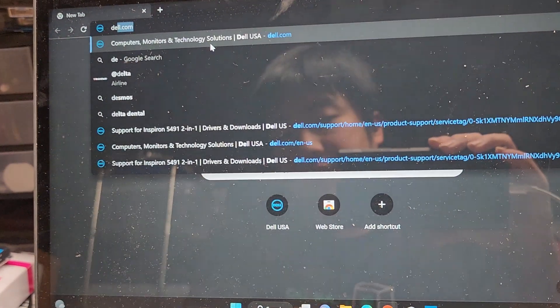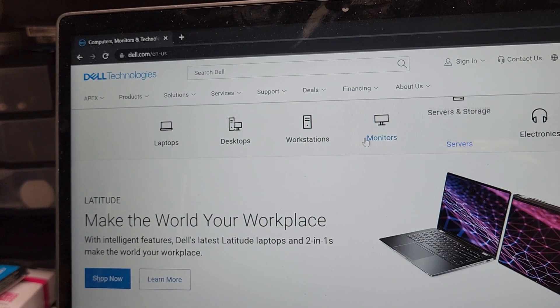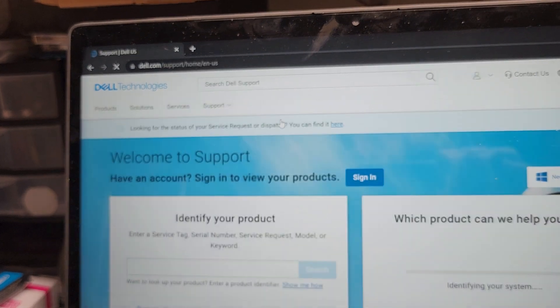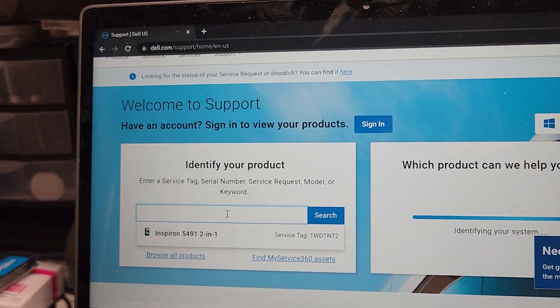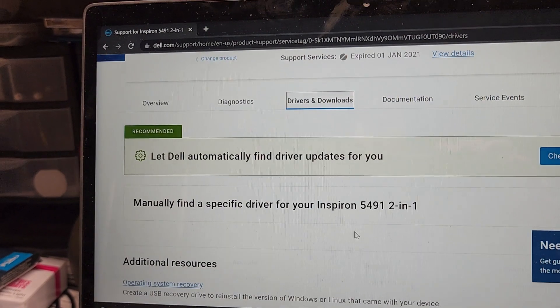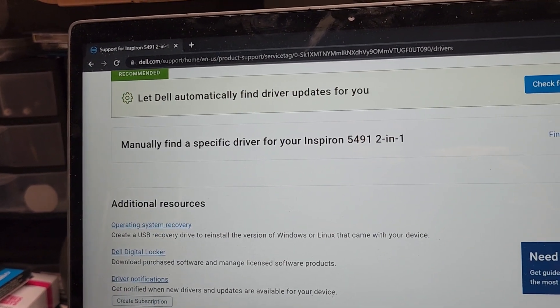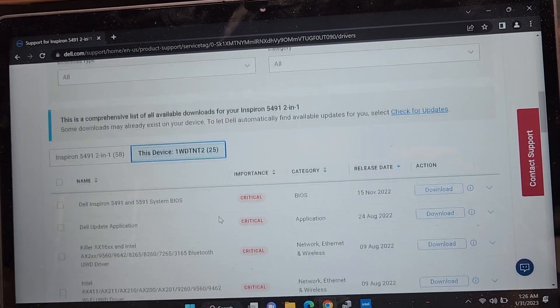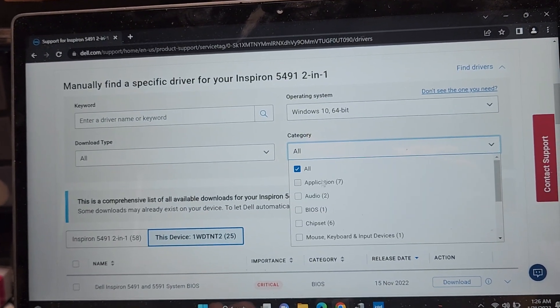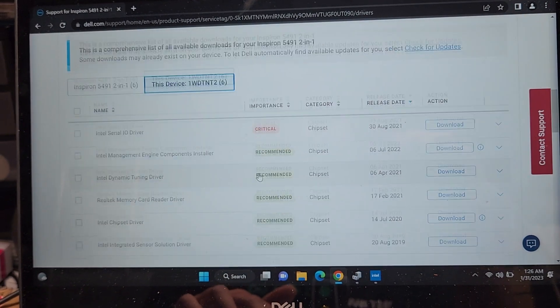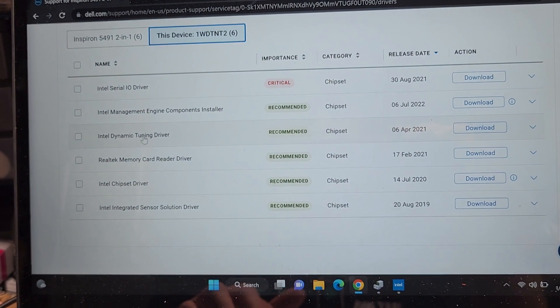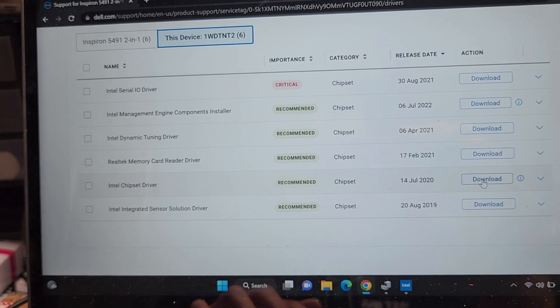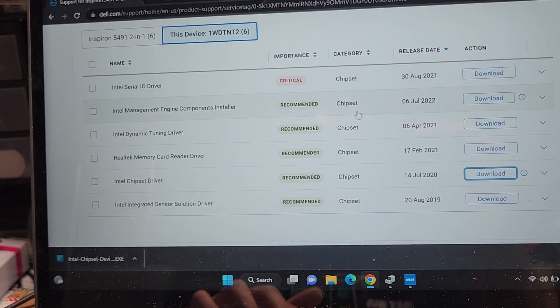So let's go to Dell. Then let's go to support, support home, open up the laptop again, hopefully it remembered. There you go. So we'll go to this again, drivers and downloads, we're probably going to have to use the Windows 10 versions of the drivers, find driver. So I click the find drivers, Windows 10. And then let's go to category, chipset. And if we're lucky, it's going to be one of these. We already did the serial I.O. So it might be the Intel dynamic tuning driver. It might be the card driver. But we're going to try the chipset driver one here, because that's usually what it is.